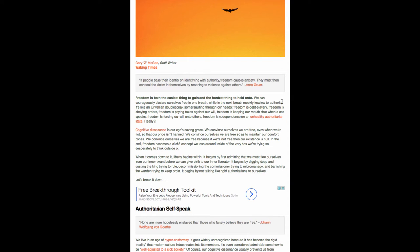In the end, freedom becomes a cliche concept we toss around inside of the very box we're trying desperately to think outside of. When it comes down to it, liberty begins within. It begins by first admitting that we must free ourselves from our inner tyrant before we can give birth to our inner liberator. It begins by digging deep and ousting the king trying to rule, decommissioning the commissioner trying to micromanage, and banishing the warden trying to keep order.